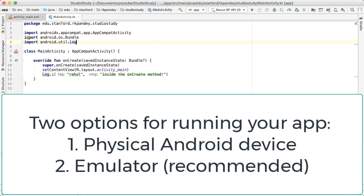I recommend using an emulator because then you won't have to deal with putting your phone in developer mode and finding a cable to connect it to your computer. And the benefit of an emulator is that you get more flexibility to try out your app on phones of different screen sizes or API versions.